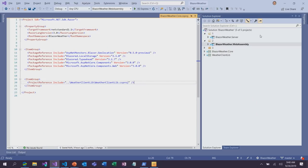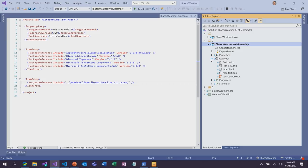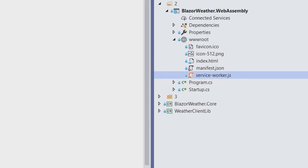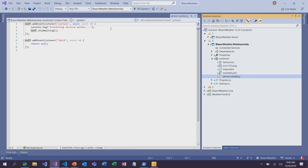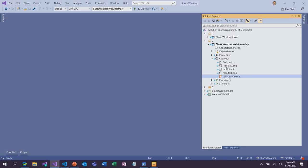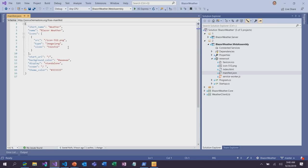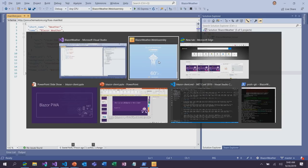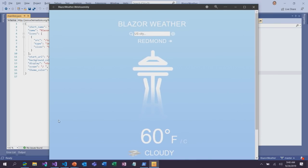How did we enable this? In the wwwroot folder, there's a service worker that was added to this application — a piece of JavaScript that enables caching. There's also a manifest file which specifies icons used when this app is pinned to a home screen or the start menu on a Windows device. So that is a Blazor PWA — it's starting to look a little bit more native, it has a native shell, and it's runnable from the start menu.